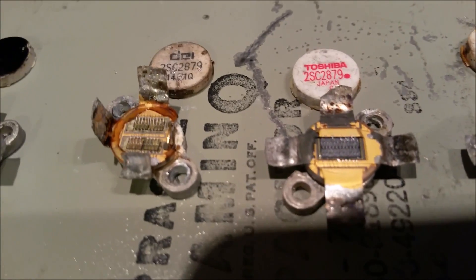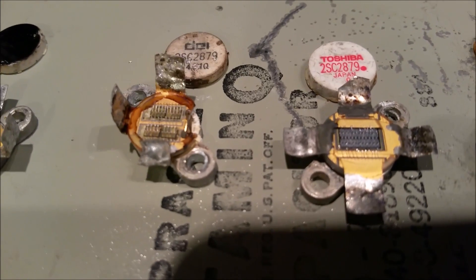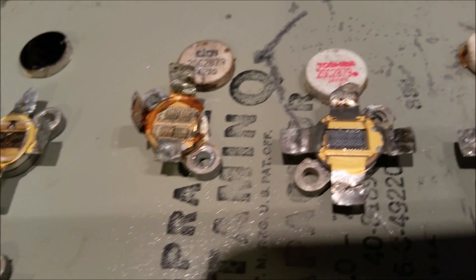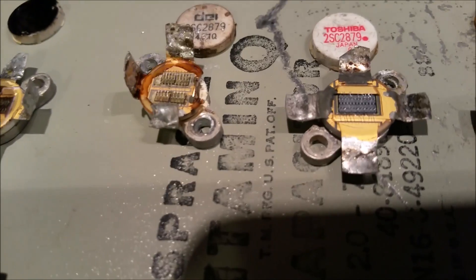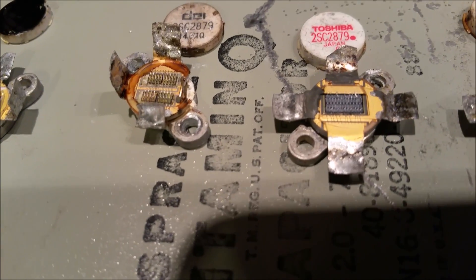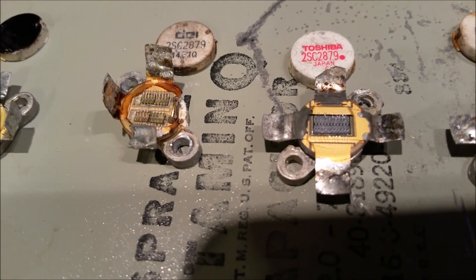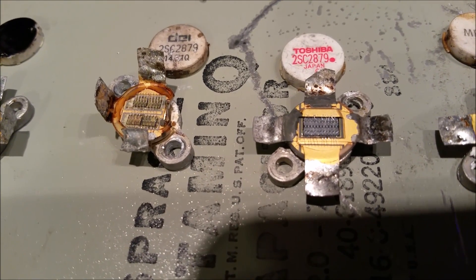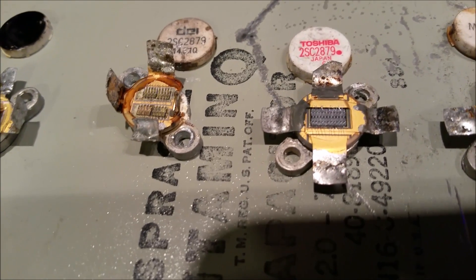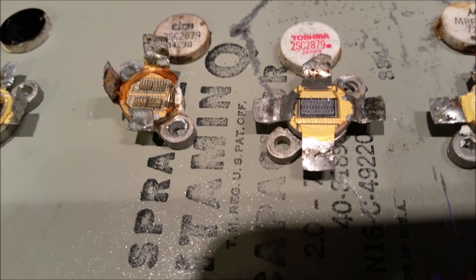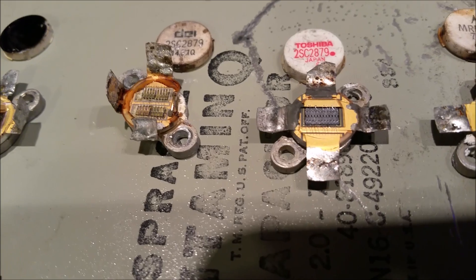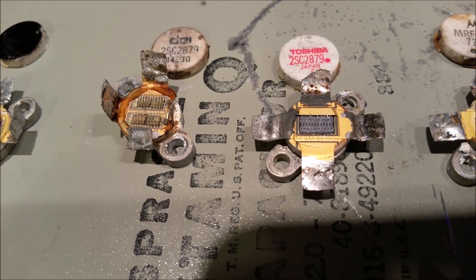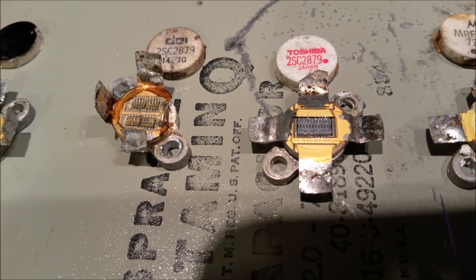So then that led us into the discussion of what's the difference between a 2879 and a DEI 2879. So we started to talk about it. On the right, we obviously have a 2879. On the left, we have the DEI 2879. As you can see, there's a night and day difference.